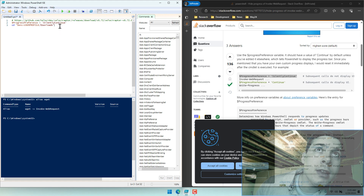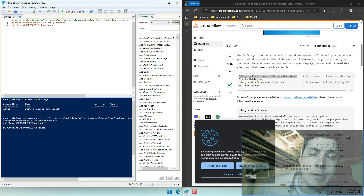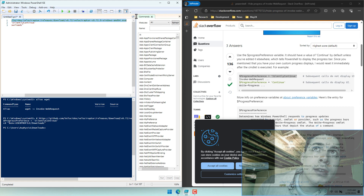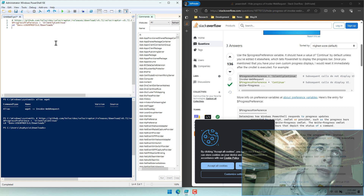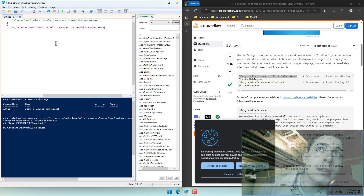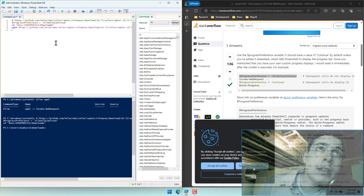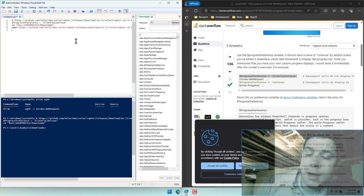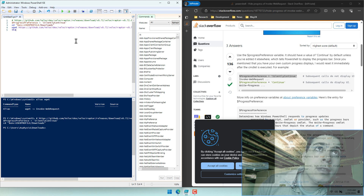If we run this, all it's going to do is change the directory into the current user Downloads folder. At this point, we're going to use wget with the outfile parameter and call the output file velo.exe. Then we're just going to call Start-Process velo.exe.